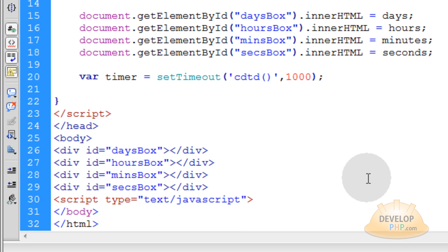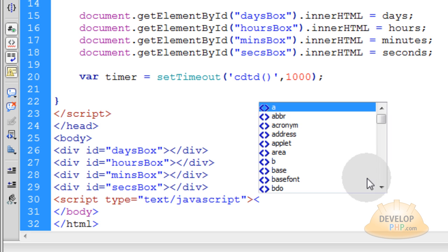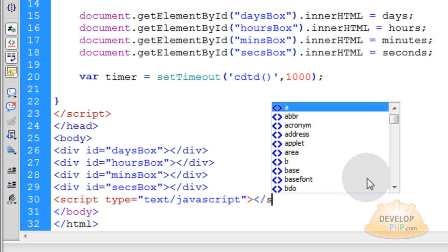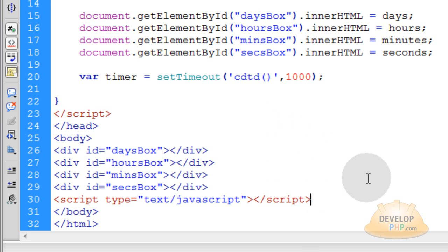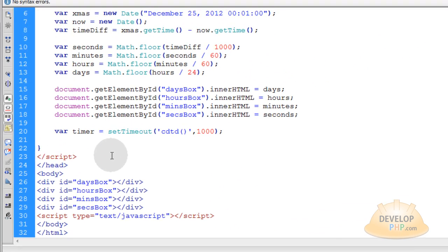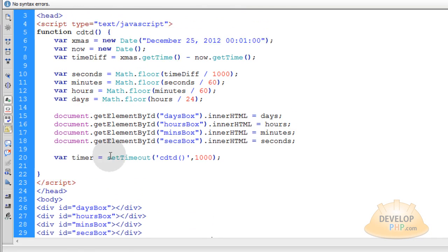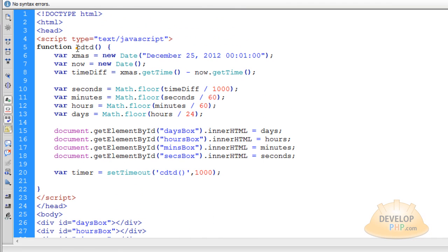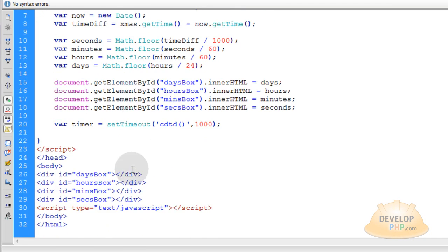We'll close that and we'll make sure we close off our script element. And within it, all we want to do is fire off the function CDTD to count down to target date.